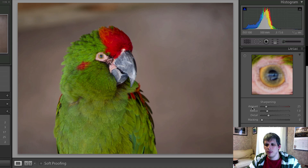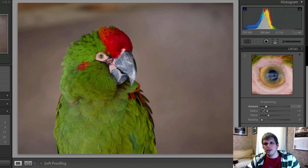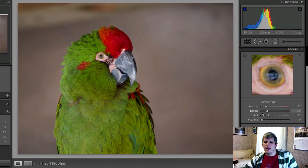Now I'm going to explain what each of these sliders does. We have the amount slider, a radius slider, a detail slider, and a masking slider. Next week I'll go into the noise reduction area. As far as the amount slider goes, it's a hard and fast amount — the more you apply, the more sharpening is done to the photo.